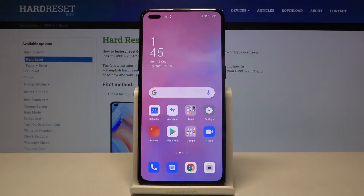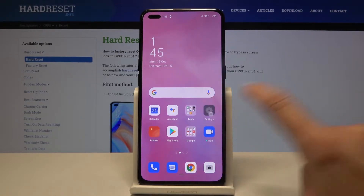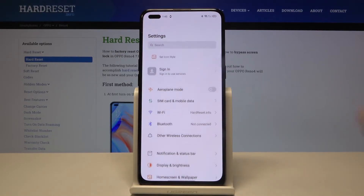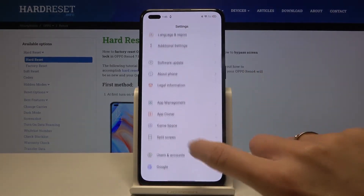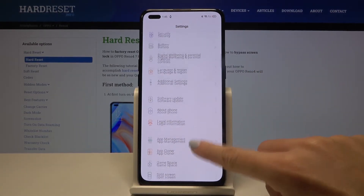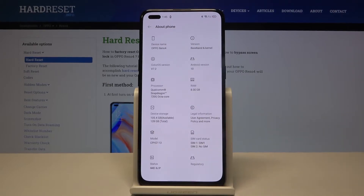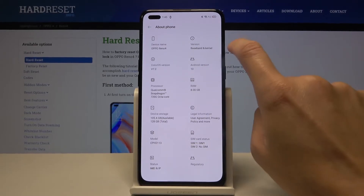In front of me is the Oppo Reno4, and let me show you how to activate automatic system updates on this device. First of all, you have to open Settings, then find and select About Phone, and then click on Version.